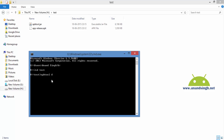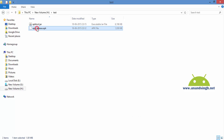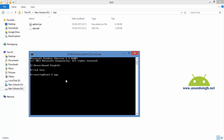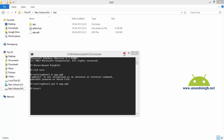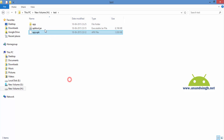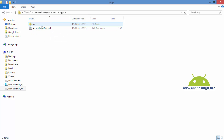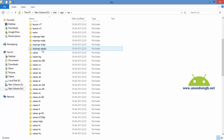So now I will type: apktool d — that is decompile — and I will rename the APK to app.apk. After running this command, a new folder will be created. In that folder you will get one manifest file and one resource file.